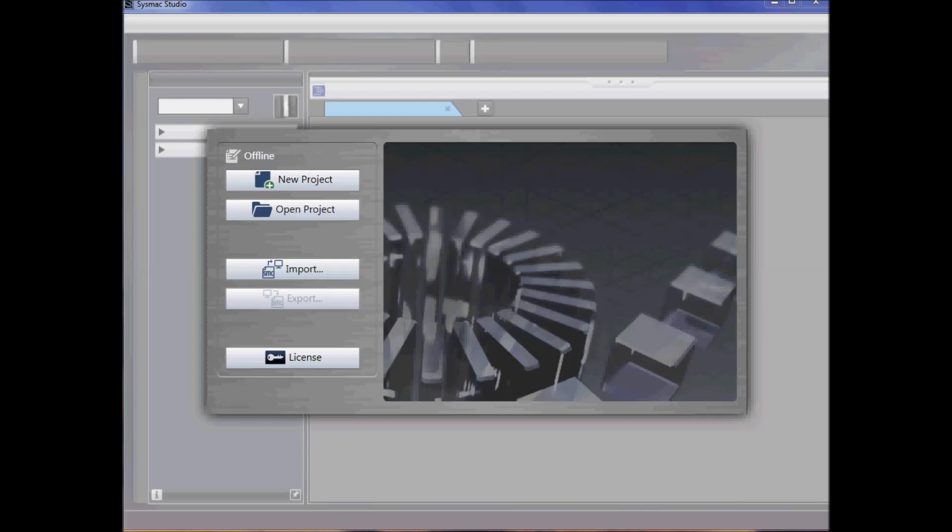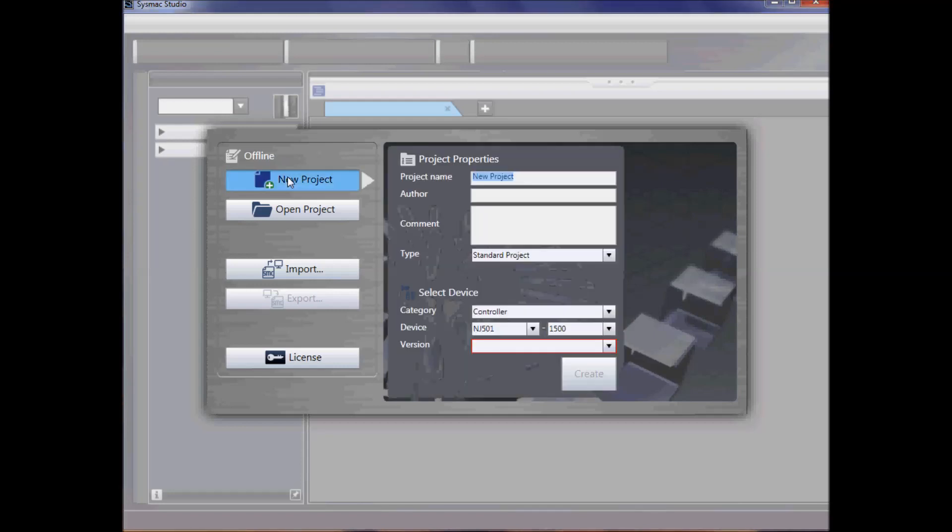I have launched Sysmac Studio and will select new project and give it a name of machine control. I can enter in an author name, comment, and whether it's a standard type project or a library project.